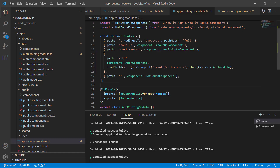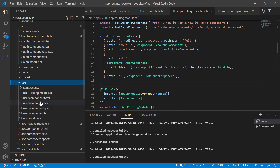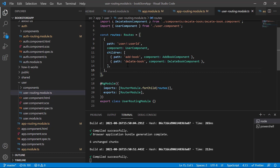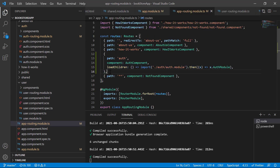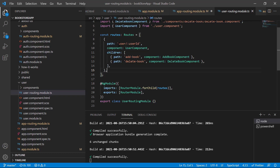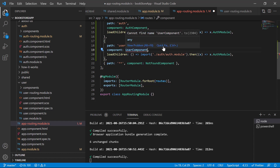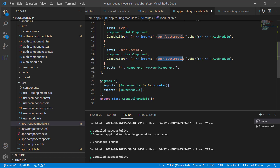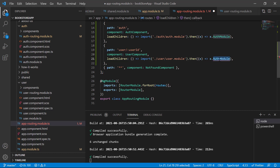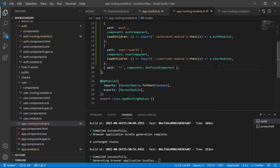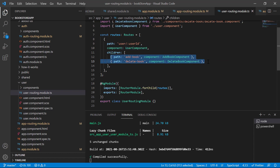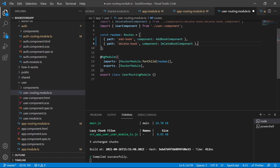We can implement the same lazy loading concept for all other modules. Let's do it for the user module — go to the user routing module and apply the same pattern. Copy the lazy route configuration, paste it, update the base path and component to user, resolve the import, and set the path to the user folder and UserModule. Then remove the old route definitions, keeping only the lazy loaded route.